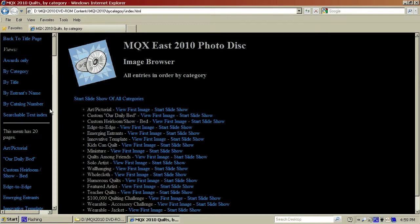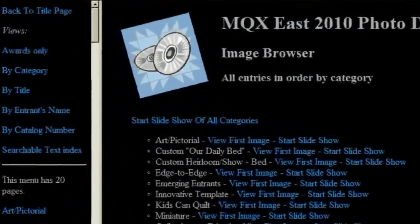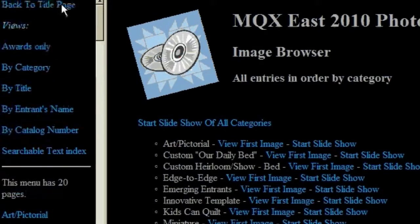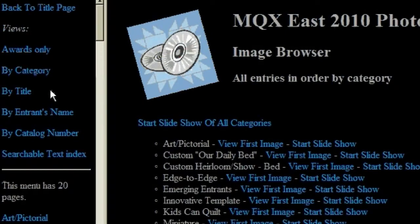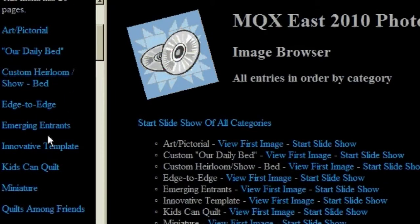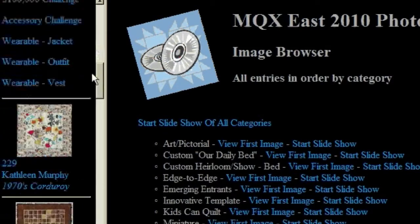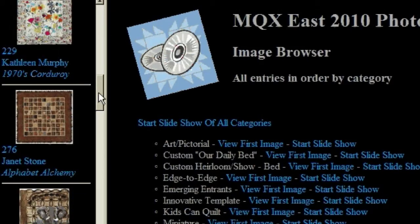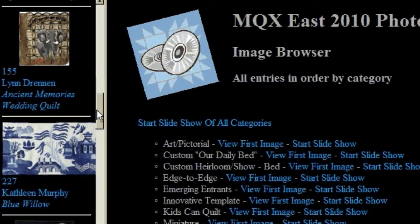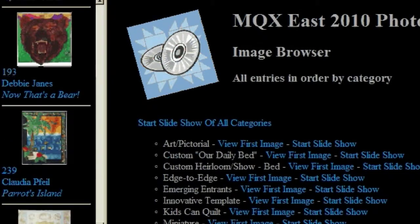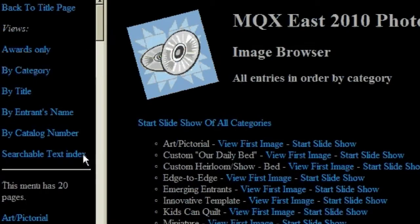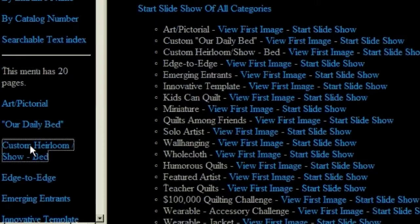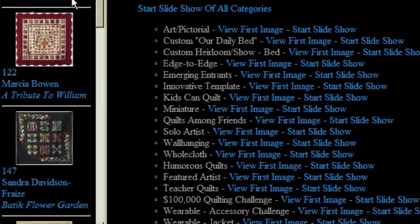This takes us to a list of all of the quilts in order by category. The menu on the left allows us to choose how we're going to view our quilts — by award, or by category, or by title, or by entry name, or by catalog number. In this ordering by category, there are different pages, each page being a complete category. We're currently on Art Pictorial. We have thumbnail images of each quilt entered in that category, along with their catalog number, the artist, and the title of the piece. If I choose a different category, such as Custom Heirloom Show Bed, it will bring in a new set of thumbnail images.